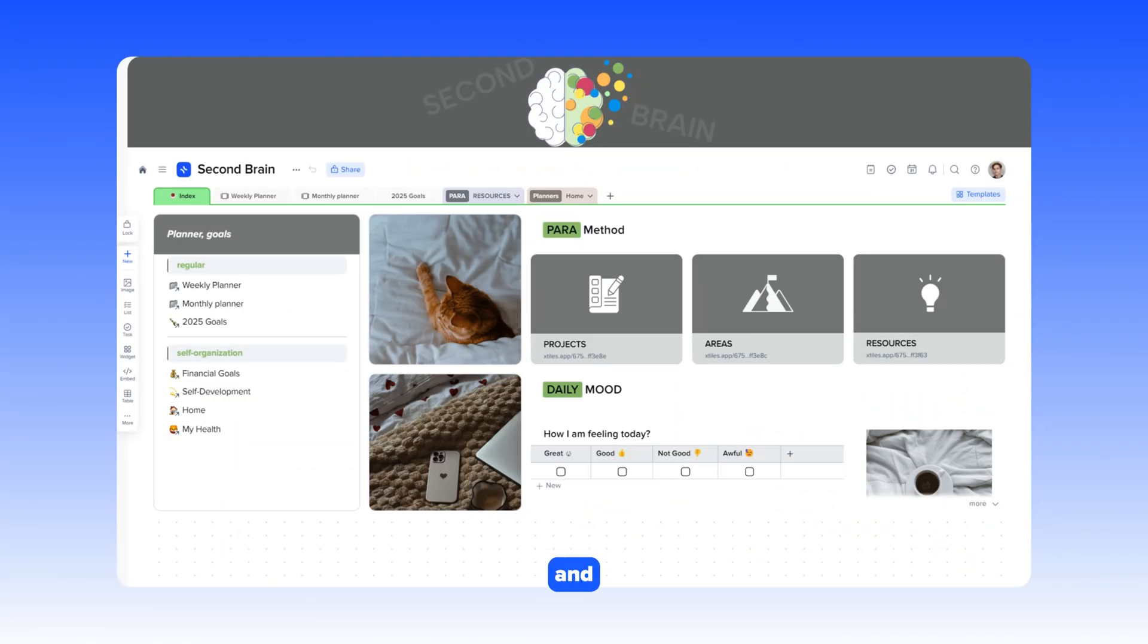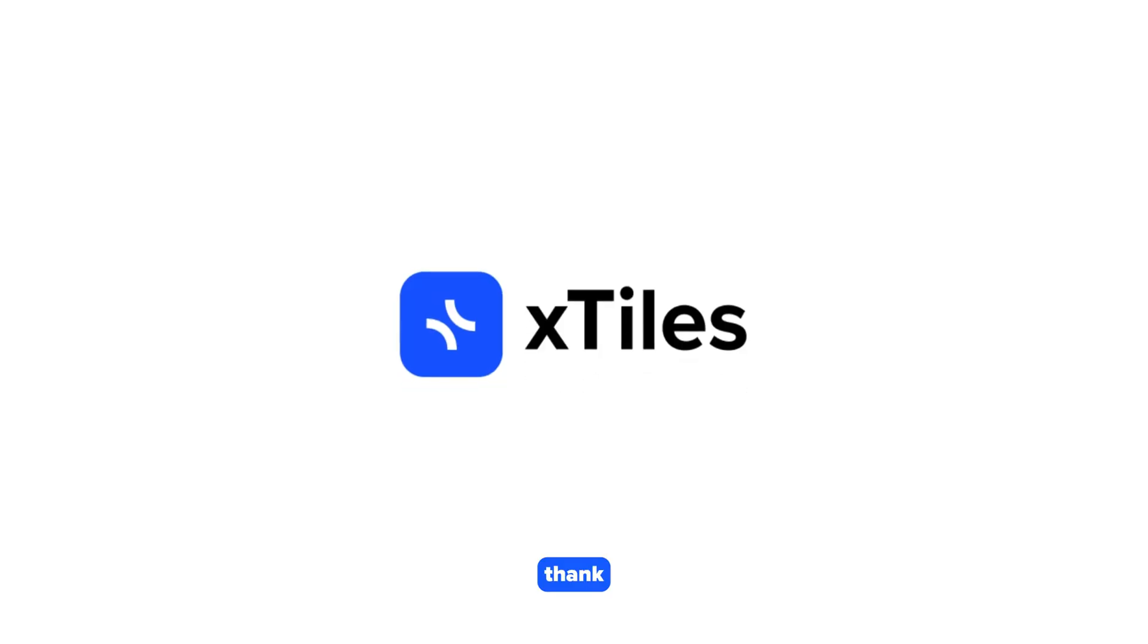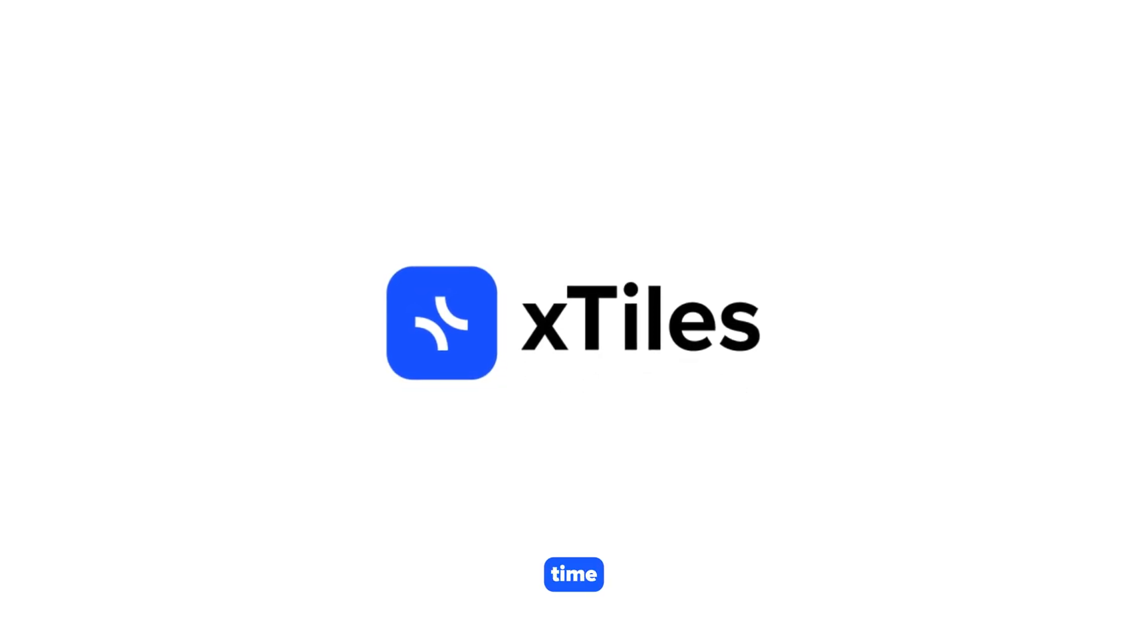This is how easily and conveniently you can use the second brain template to store your ideas. Thank you for watching. See you next time.